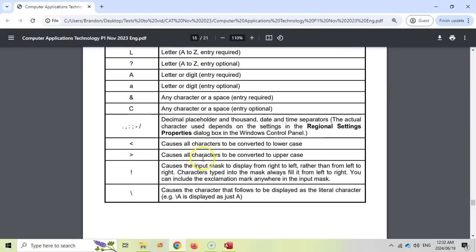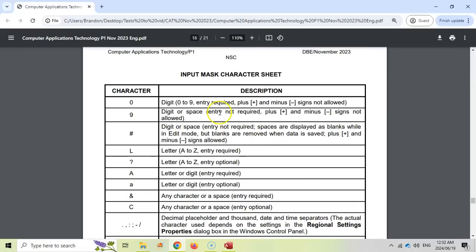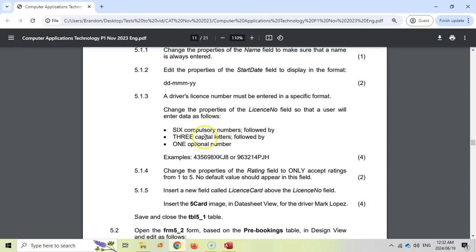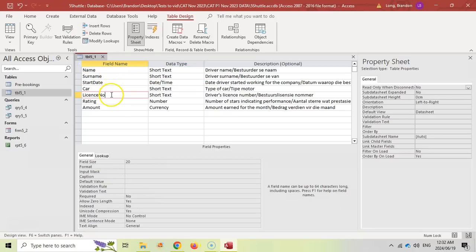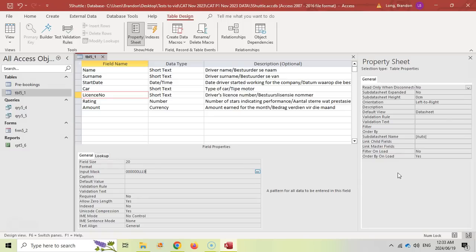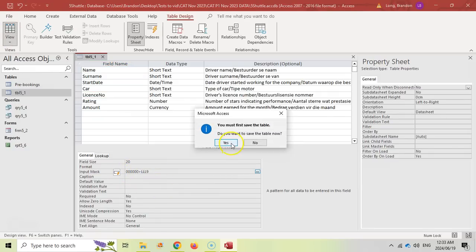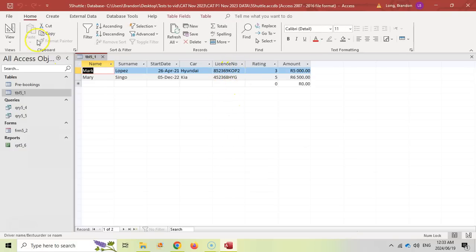Remember that the letters must be capital. If you scroll down the input mask reference, we need to use the greater than symbol to make sure characters are uppercase. So the input mask is: six zeros for compulsory digits, followed by the greater than symbol to enforce uppercase, then three Ls for compulsory letters, then a nine for the optional digit. We place the greater than symbol before the letters to make them uppercase. Save, and you can see that the letters are all in capitals, following that format.